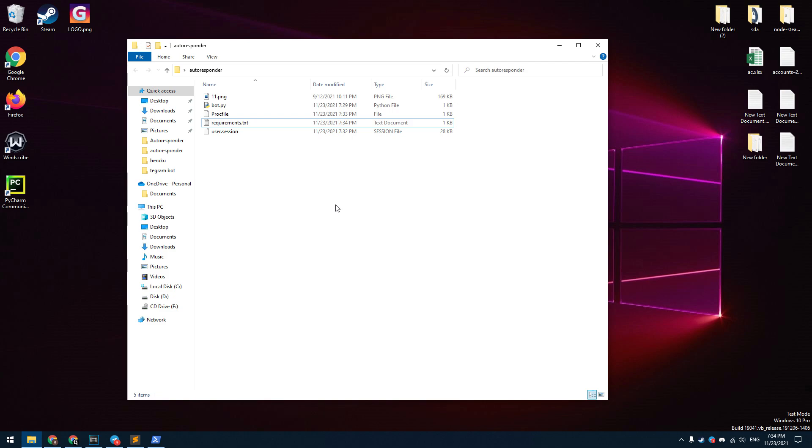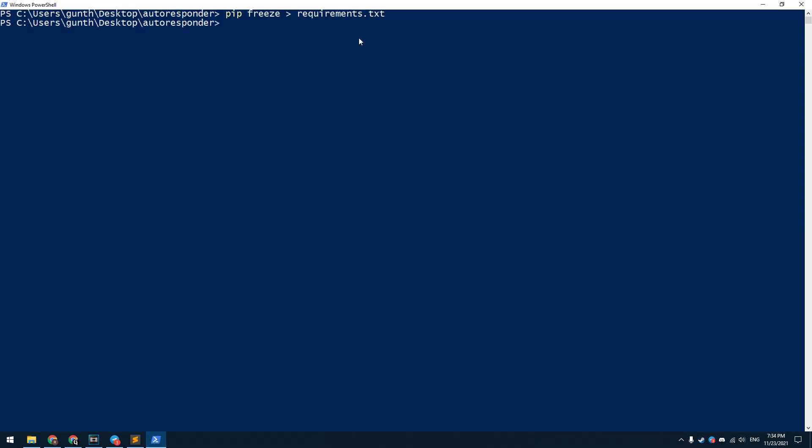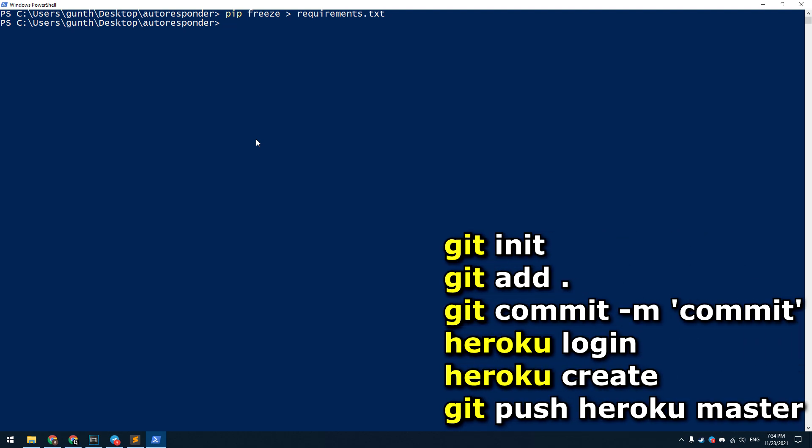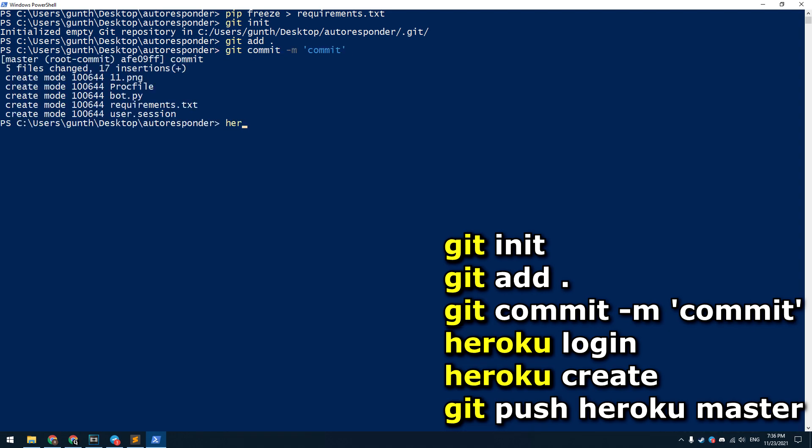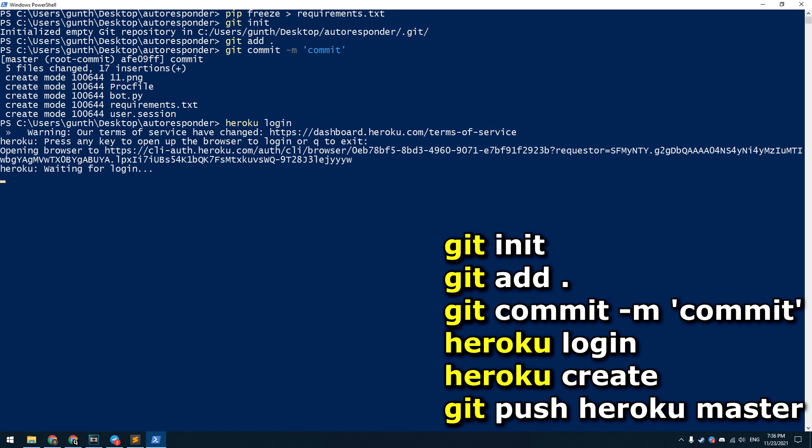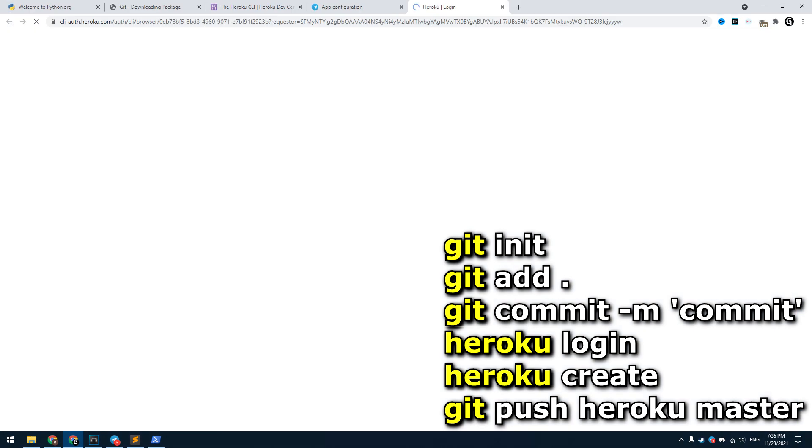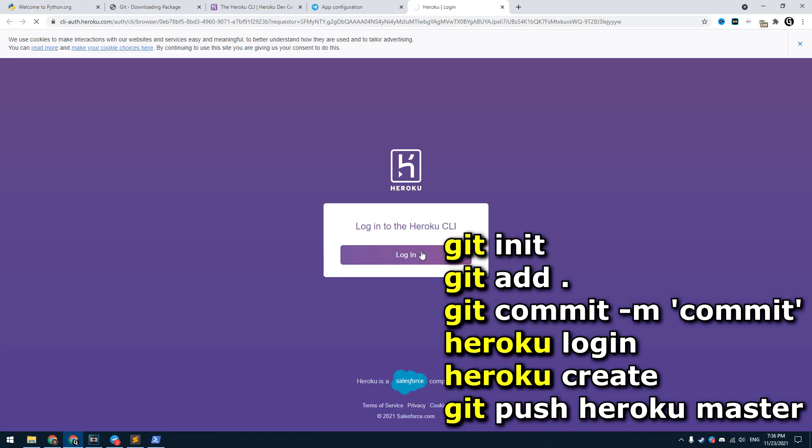Now it's ready to deploy. Open the PowerShell again. Then enter some commands here one by one. I will leave these commands in the description. git init to make a new repository on your PC. git add . to add all files from this folder to this repo. git commit -m commit. Then enter heroku login to authorize your Heroku account in the command line. It opens the browser to authorize.